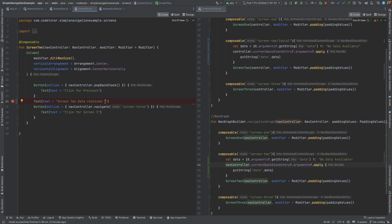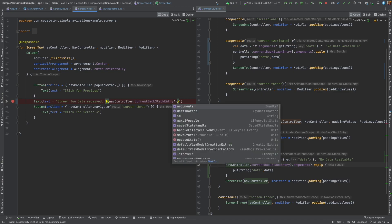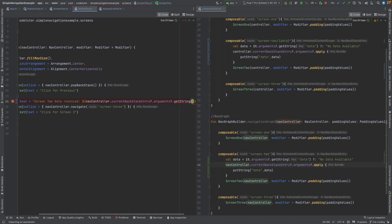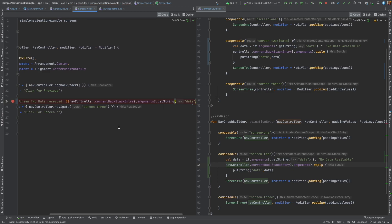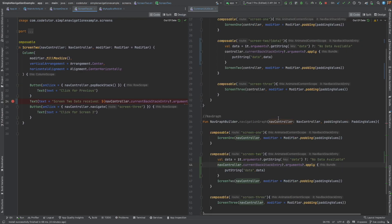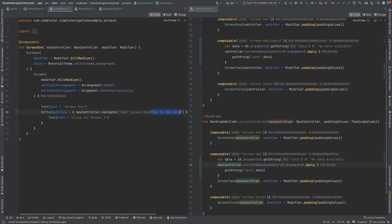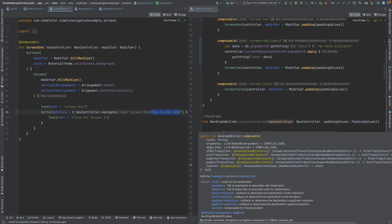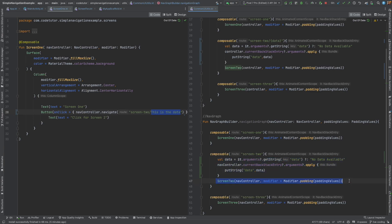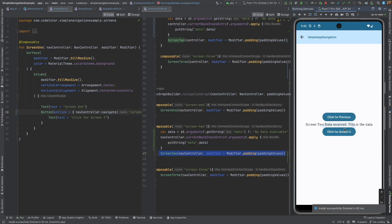And now, in screen 2, what we will do is access it via nav controller dot current backstack entry dot arguments dot get string data. And we are good. This will work. And if you just recall, we have not changed anything in screen 1. We are still sending it as a part of the route using the forward slash. It's just that we are now passing the data as a part of the current backstack entry so that I don't have to change the signature of the screen 2 instantiation. And now, if I just stop and run this, it should still work in the same fashion. So, this is how you send data from one composable to another composable.